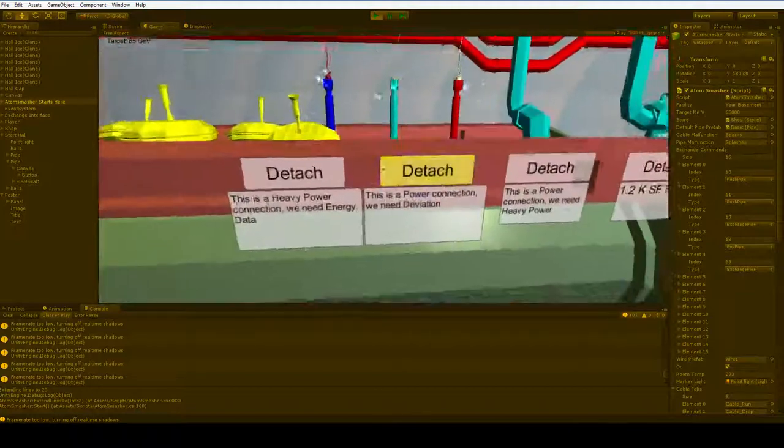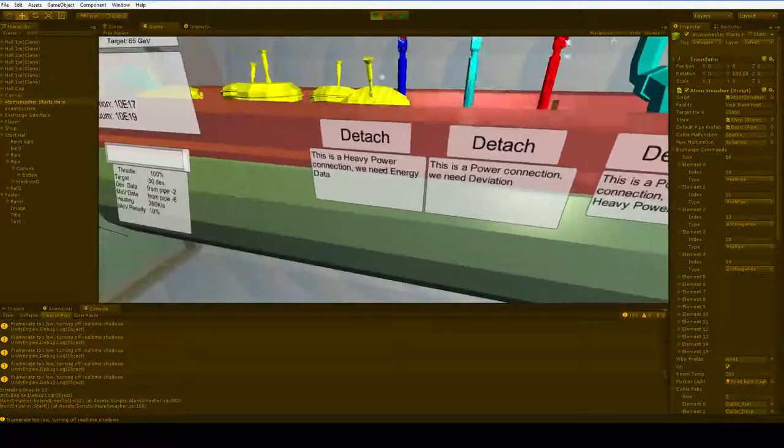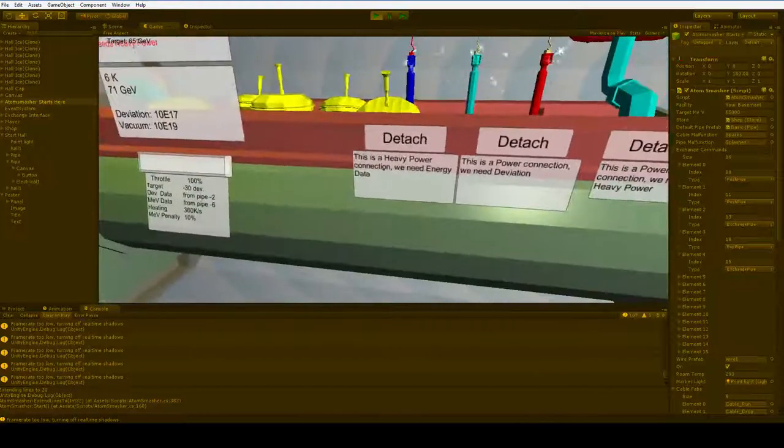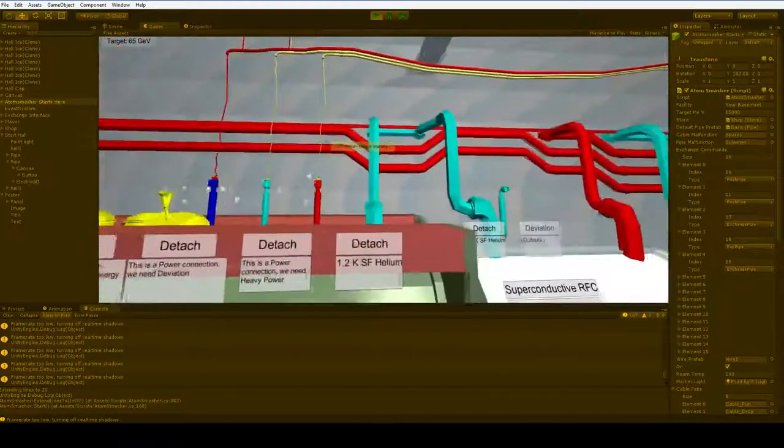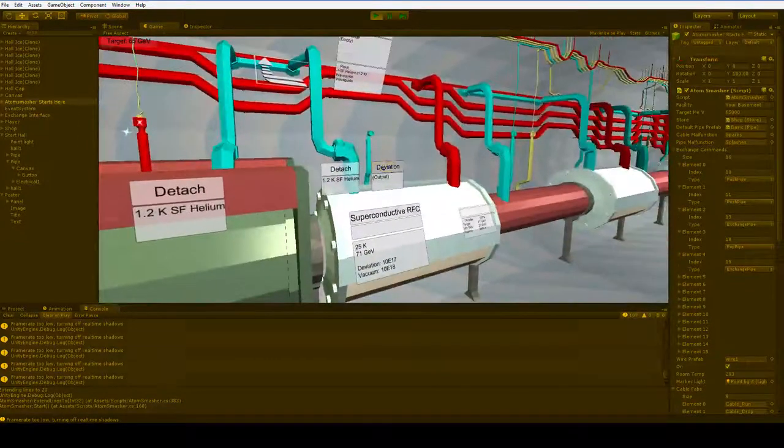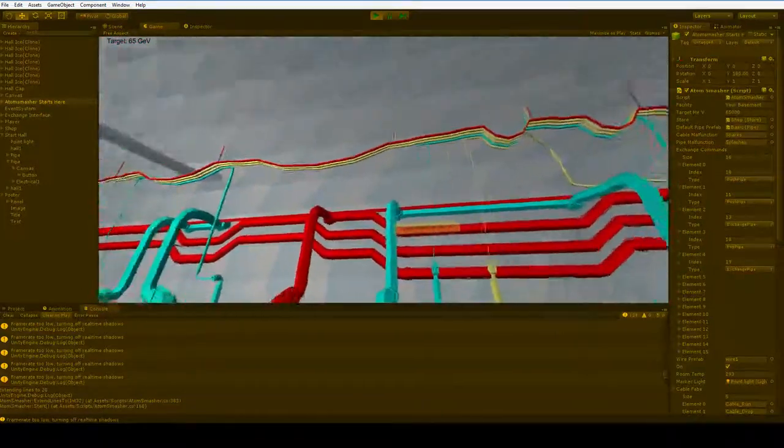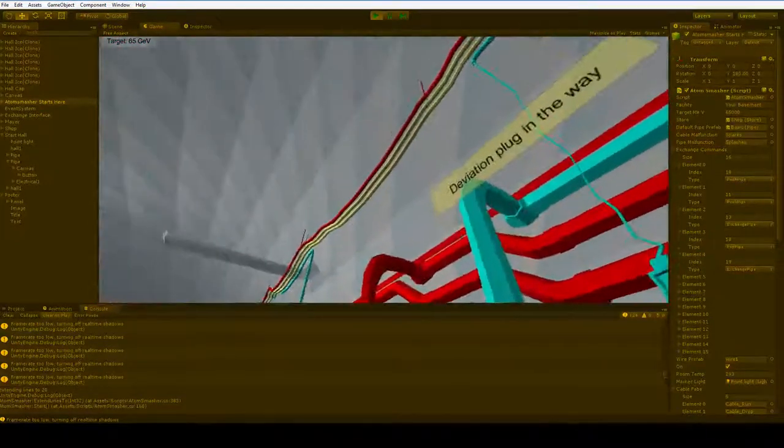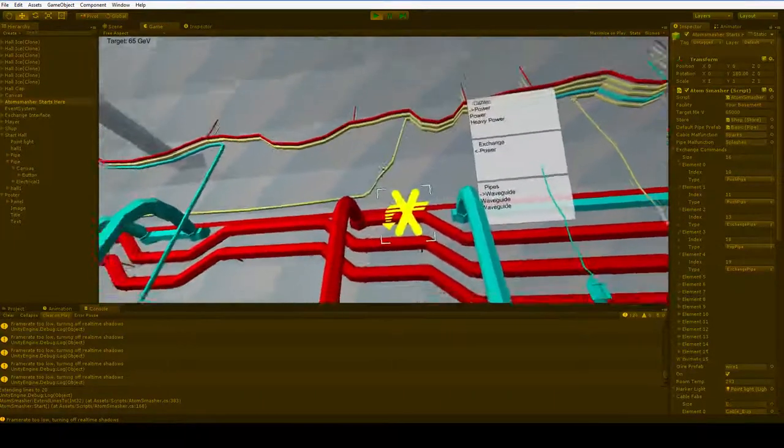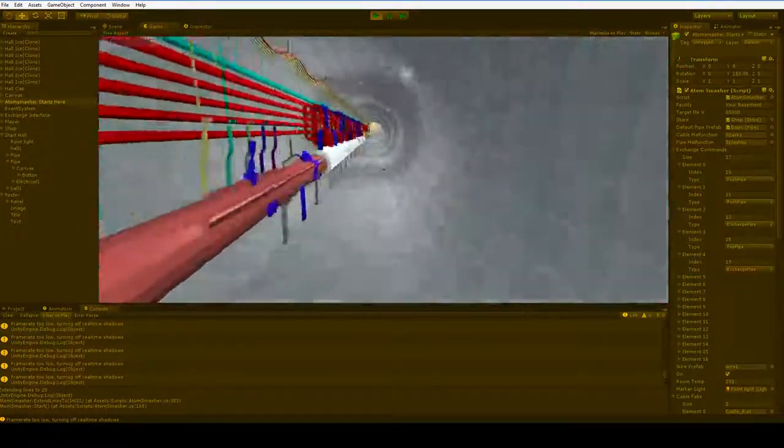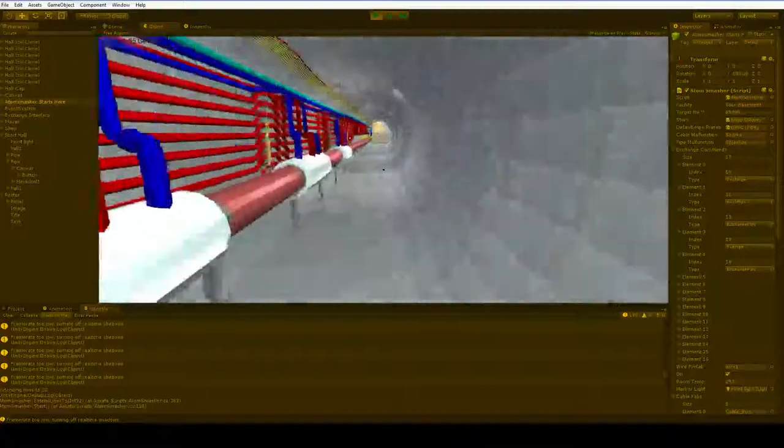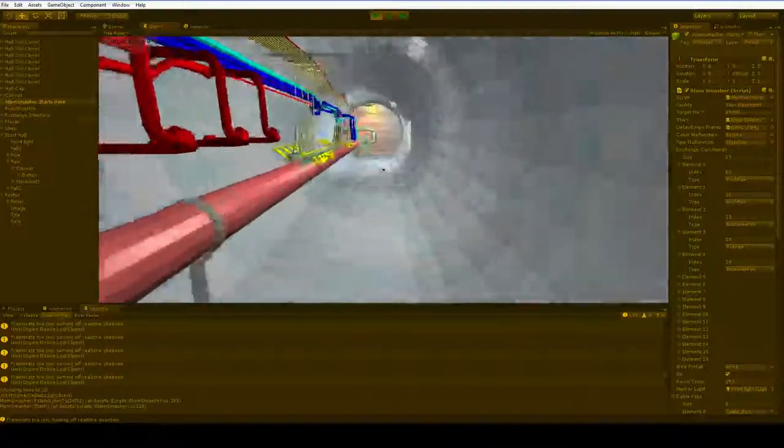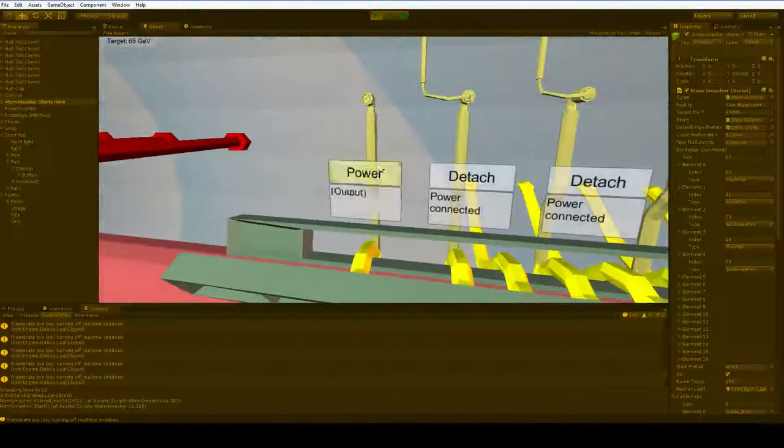And that means that we'll need to use a quadrupole magnet. The quadrupole magnet demands deviation data and heavy power connection and energy data. Well, we have our deviation data, right? How about our power connection? How are we going to deal with that? We don't want all of these yellow wires. We'll store one of them away for later use, and then we'll go all the way back to the beginning of the tunnel. And turn one of them off.